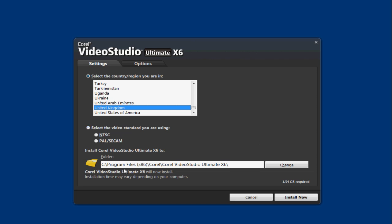You can then choose where you want it to be installed to. So the default is C drive and program files and then into the video studio ultimate x6 folder. So I'm going to leave that as it is and press install now.